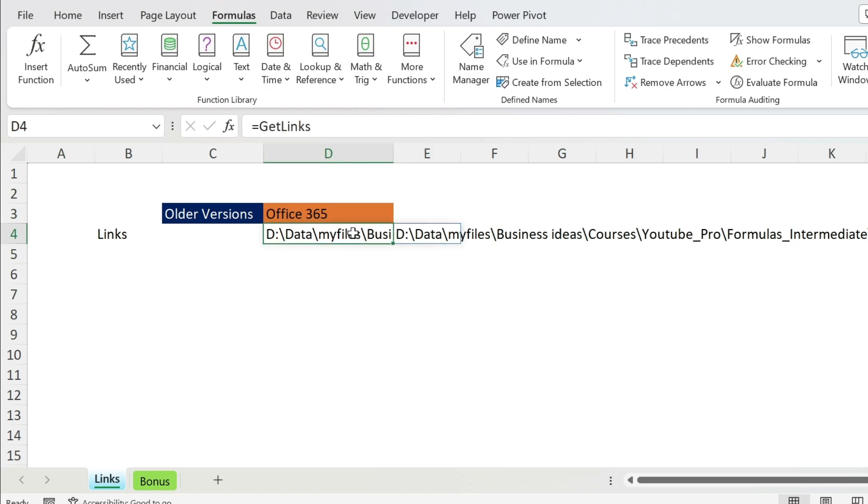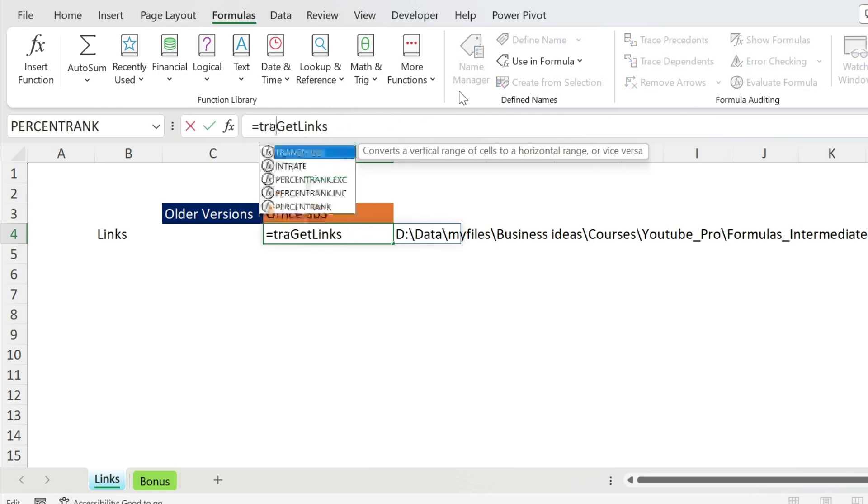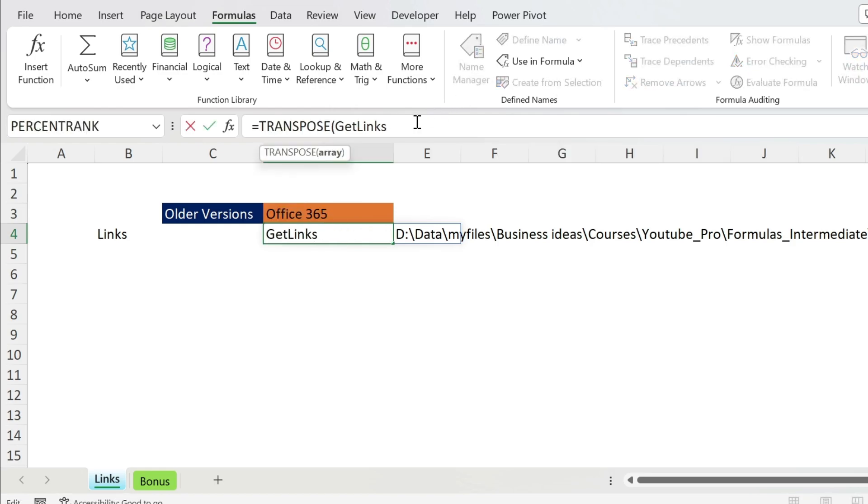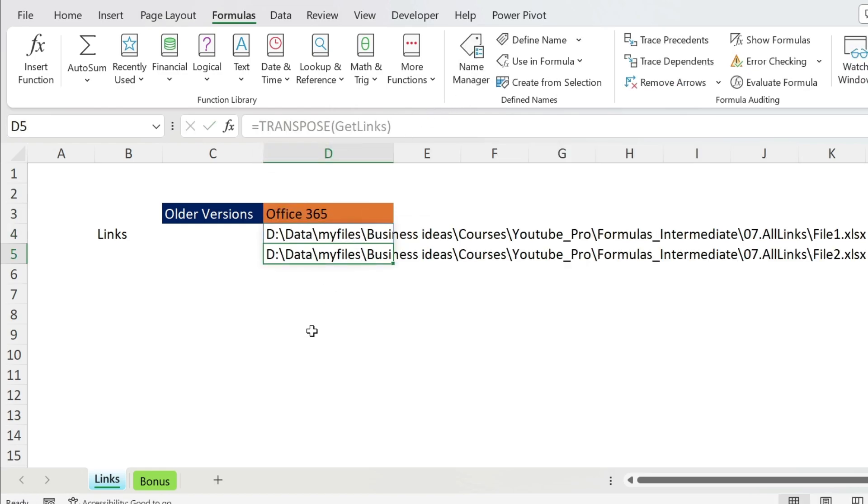Now if you don't have Office 365, don't worry, I'm going to show you how to do it in a bit. Since the links are like this, I'm just going to transpose it. =TRANSPOSE(), close parenthesis, press Enter. There you go.